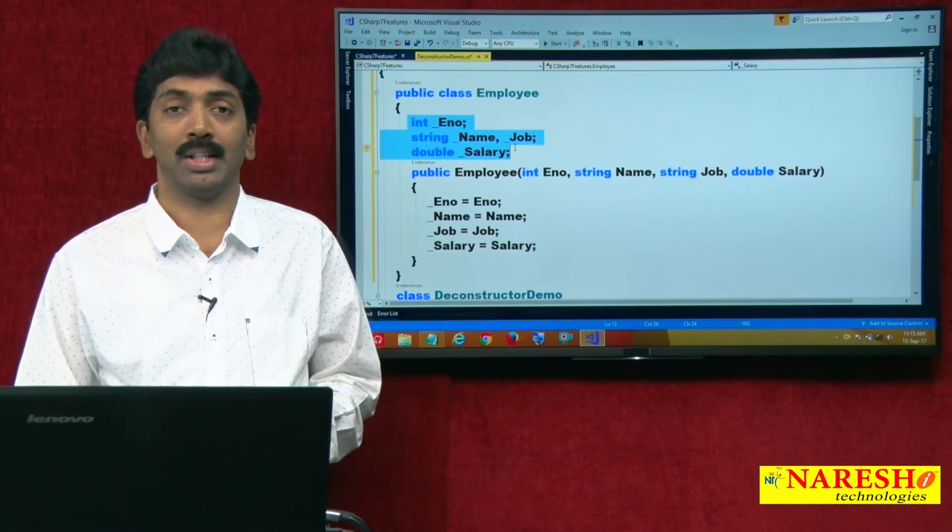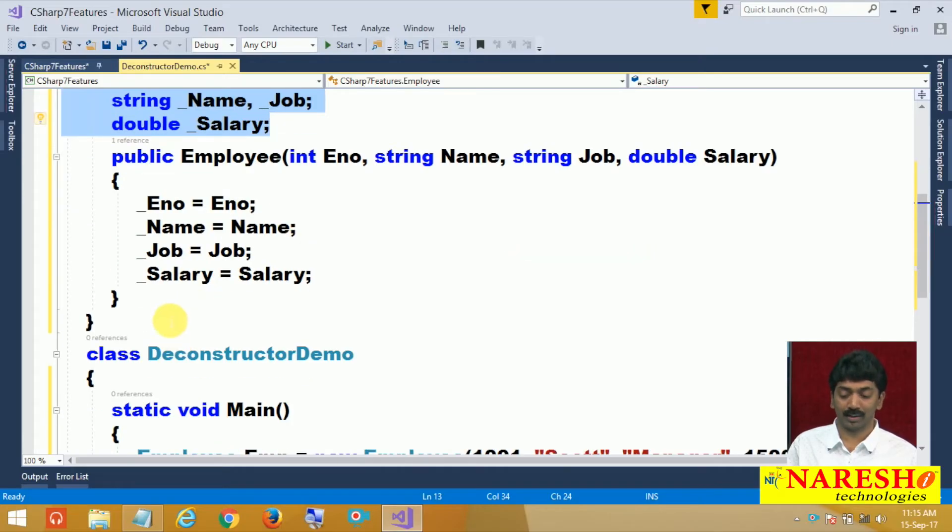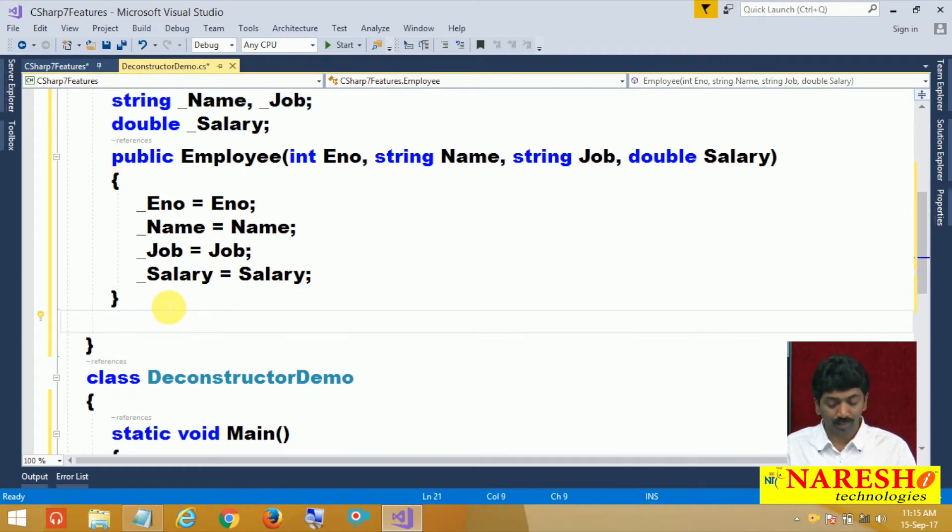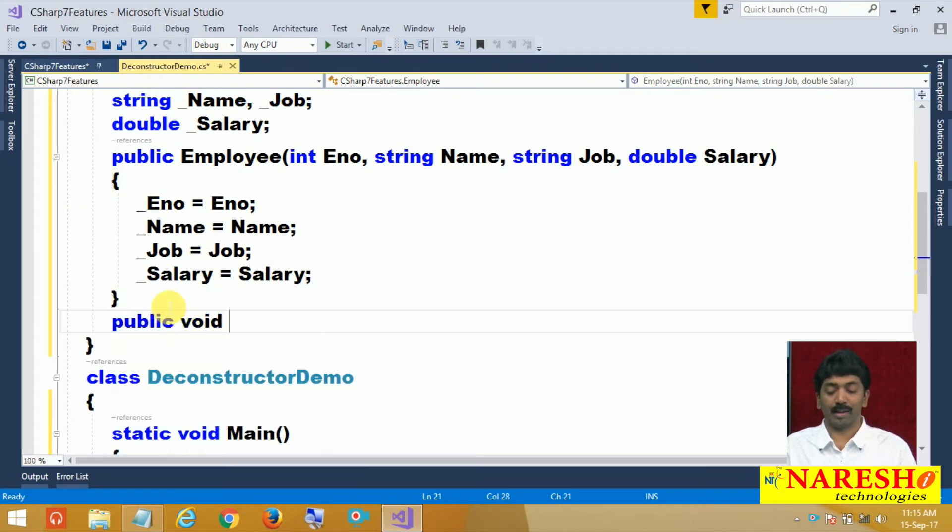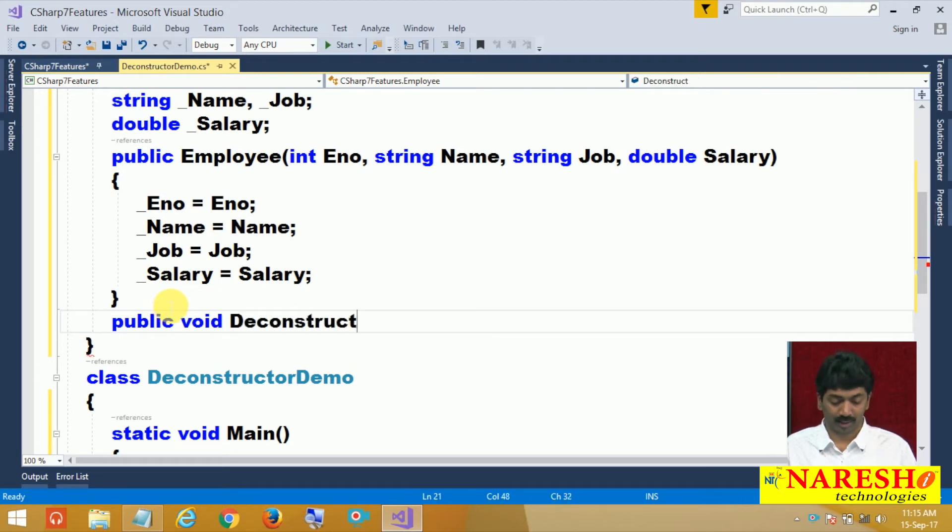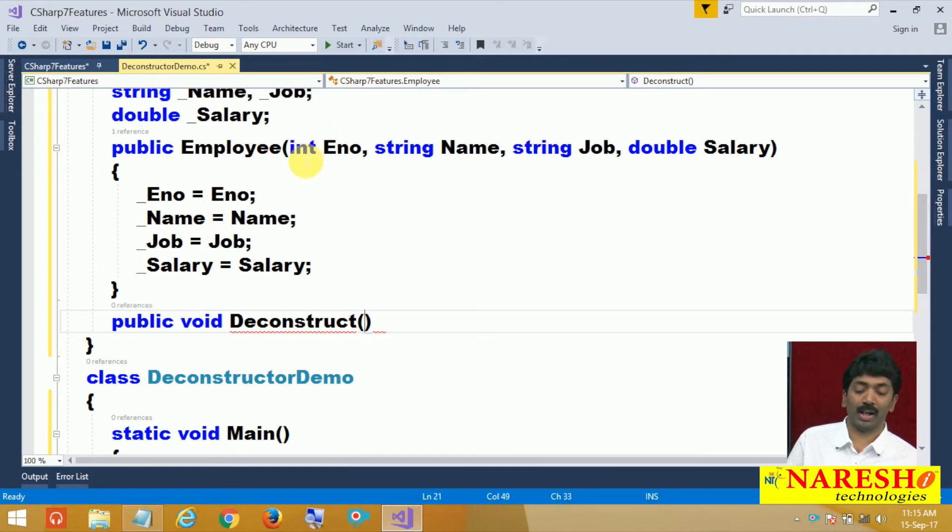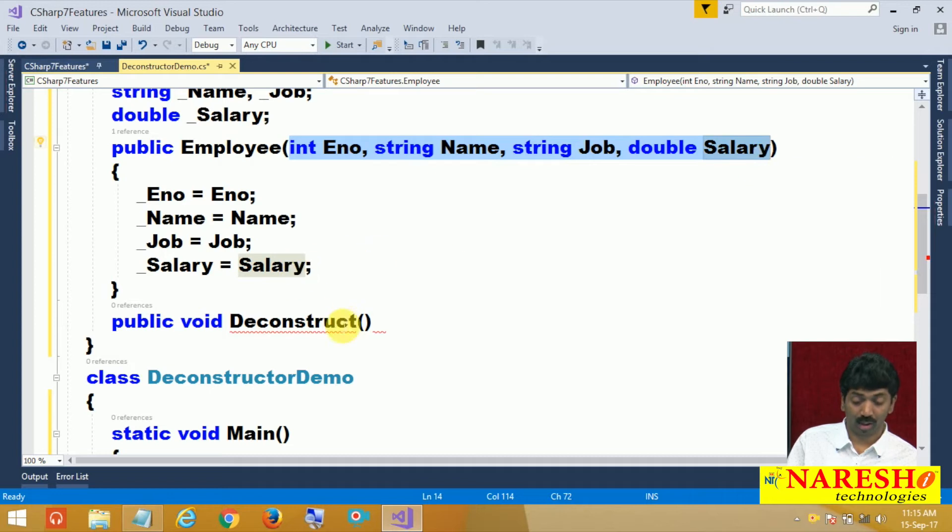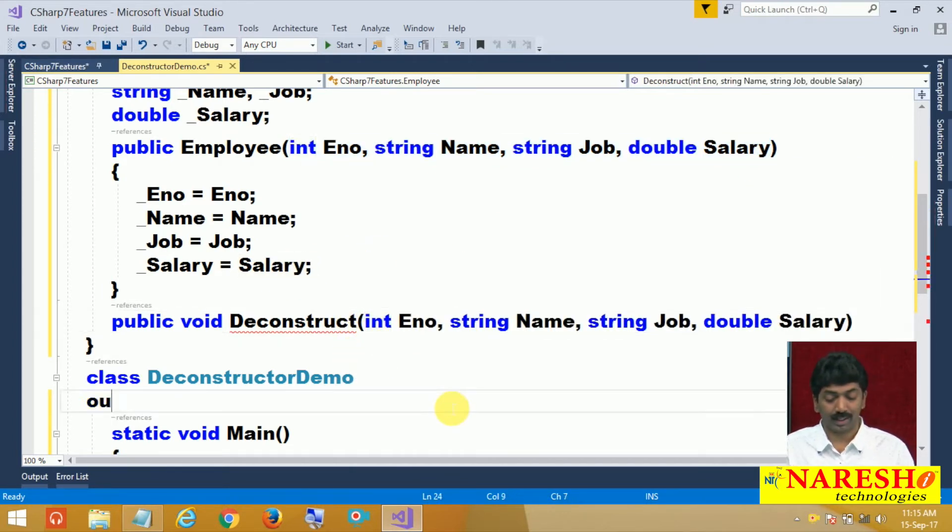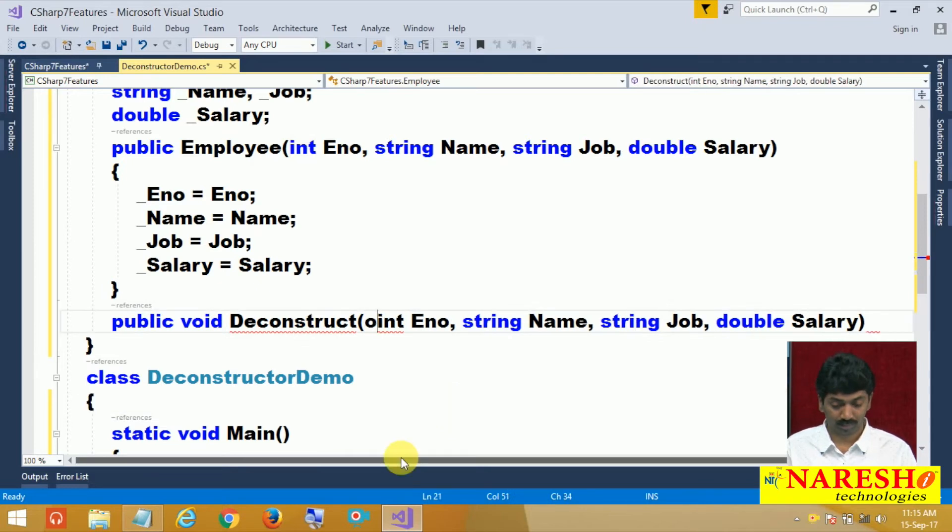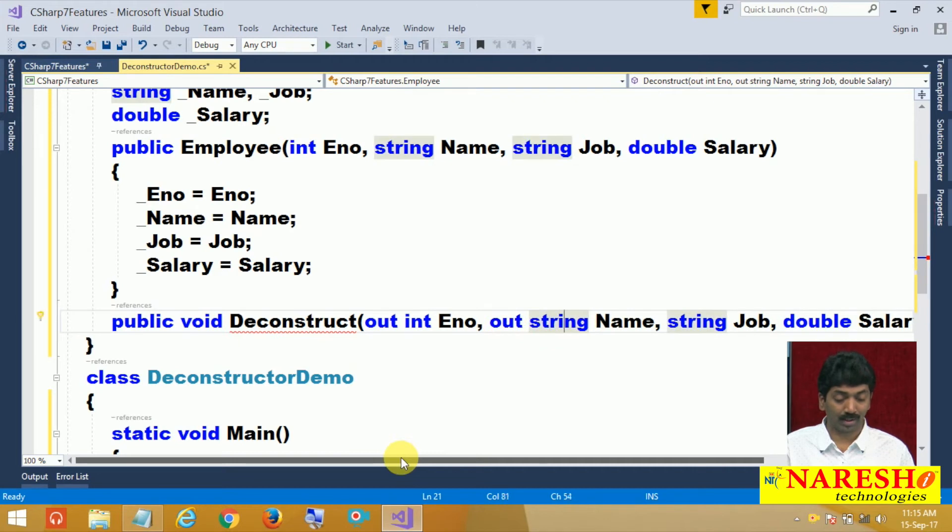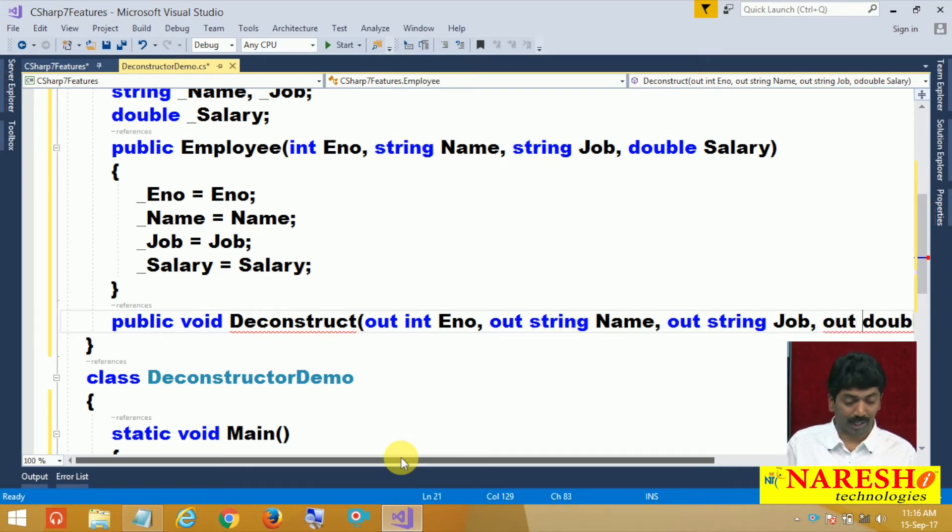What is a deconstruct? Watch. In your class, write a method called deconstruct. The method name should be deconstruct. Now this should have four parameters again, all the four, and you need to declare them as out, all the parameters as out parameters.